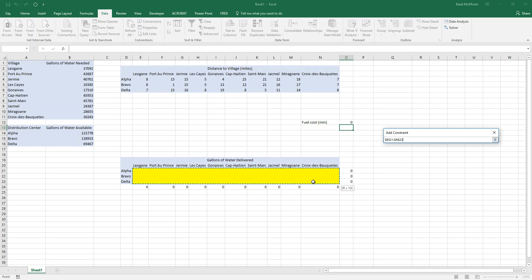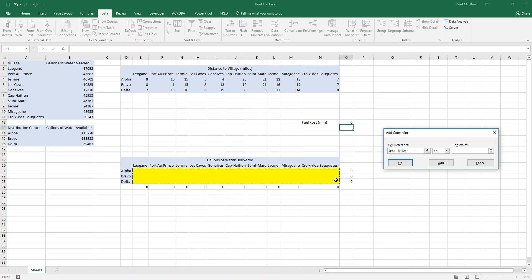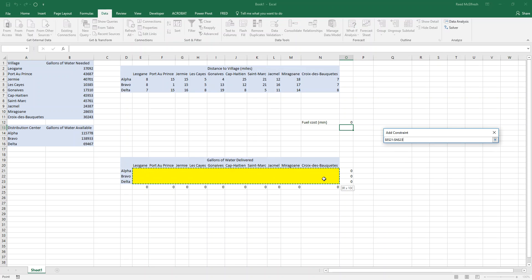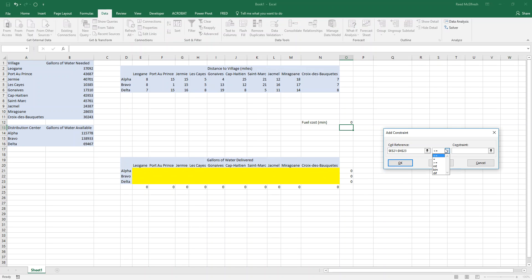After that, we're going to add two additional constraints. The first one is to make sure that these are all integers. And for this class, that's going to be the answer all the time. Always add this constraint. In real life and business, it may be different. So we'll say add that integer constraint. And the last thing we want to do is make sure that these are all positive values. And so the way we do that is greater than or equal to zero.